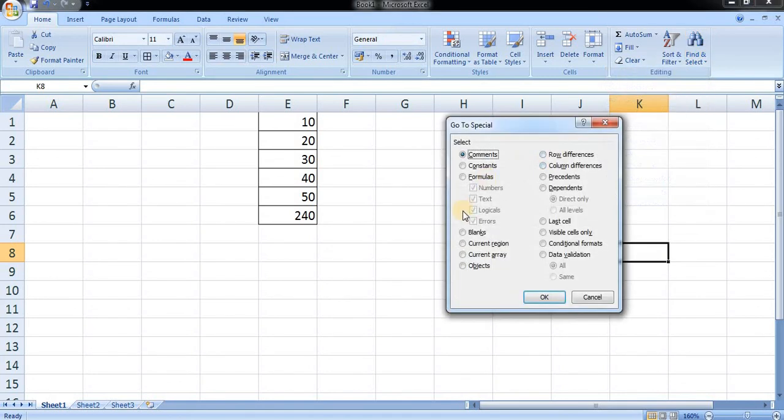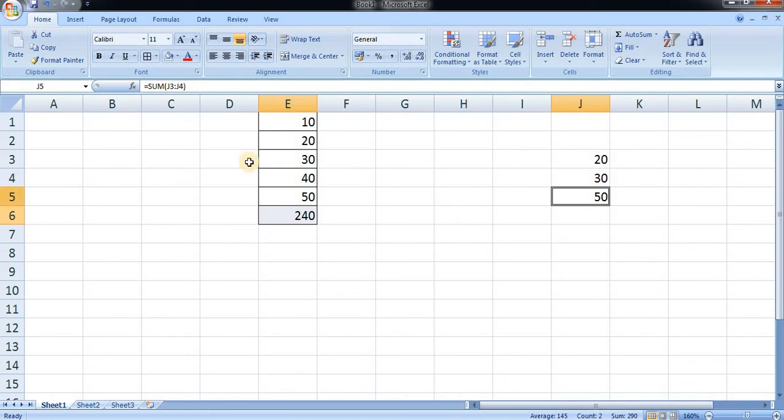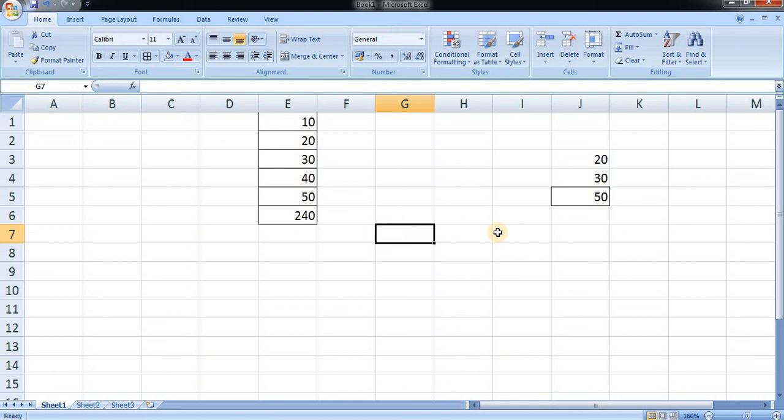I will just go to special and find the formula, then OK. Here you can see two highlights have been done. Here the function is provided, and here also function is provided. Two highlights: first in J5 and second in E6. We have completed undo, redo, go to, and go to special. Thank you.